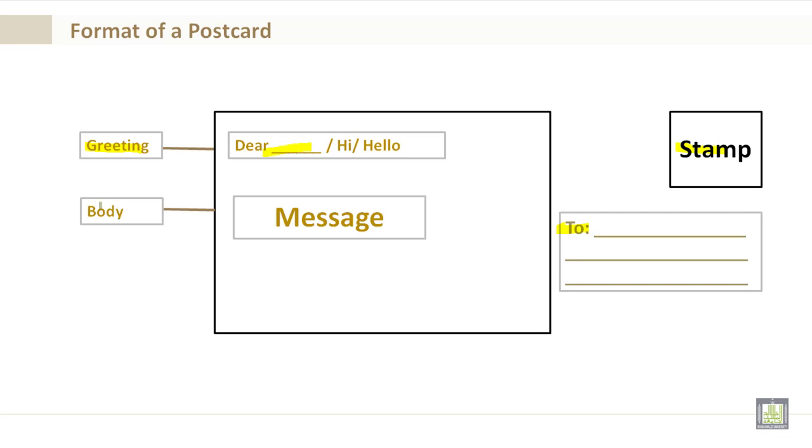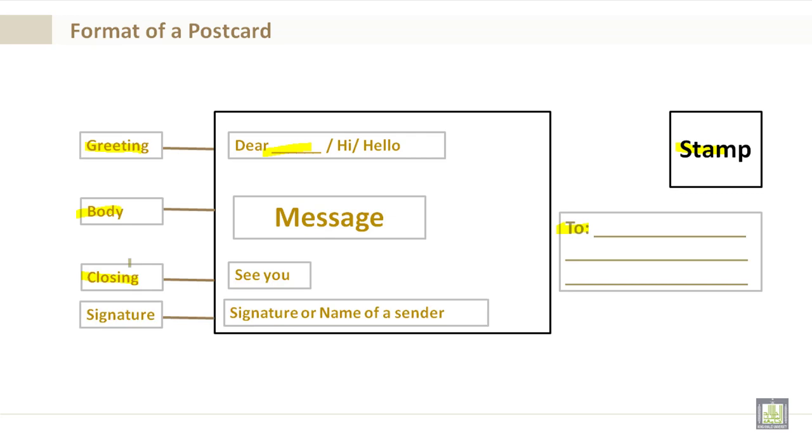You have the body, this includes your message. And you have your closing, in this example it says see you. You also have the signature, this is where you would sign your name, or the name of the sender would sign his name here.